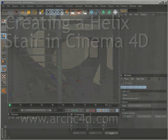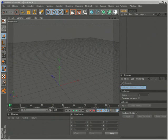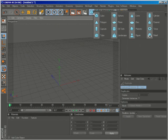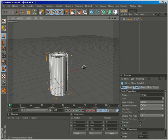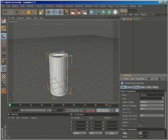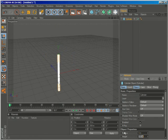Today we're going to create a helix staircase, so let's go ahead and create a primitive cylinder. I'll change the radius to about 5 and the height to about 240.